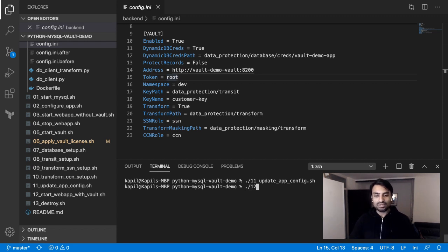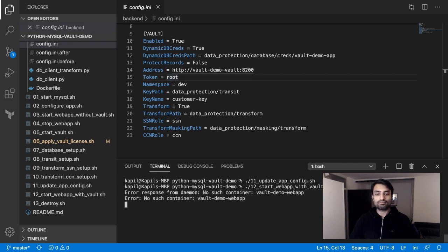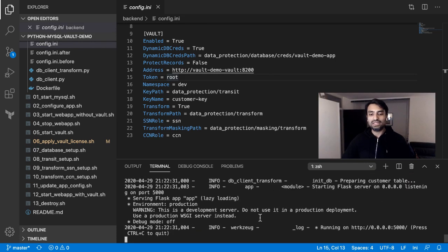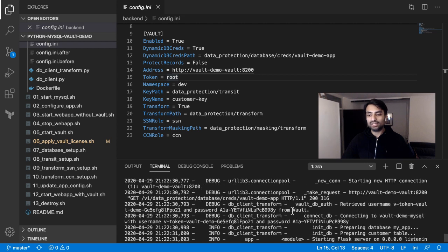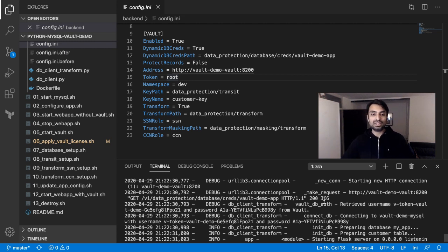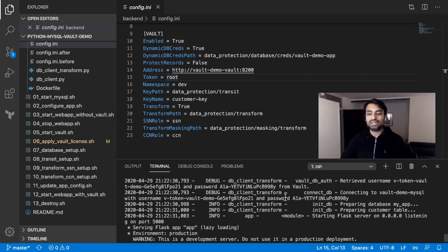Now let's run the application. You can see the application ran successfully. Looking carefully, you can see that the username and password for the database have been retrieved — these are not the root username and password, but new credentials generated and picked up from Vault. That functionality is working. The application is running because the MySQL connection was successful.